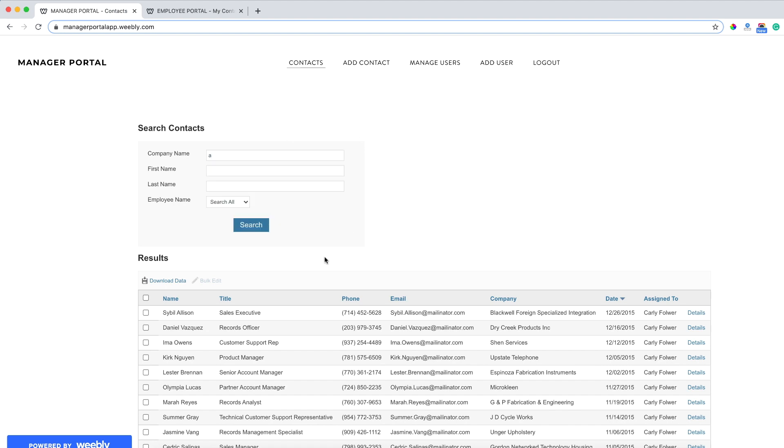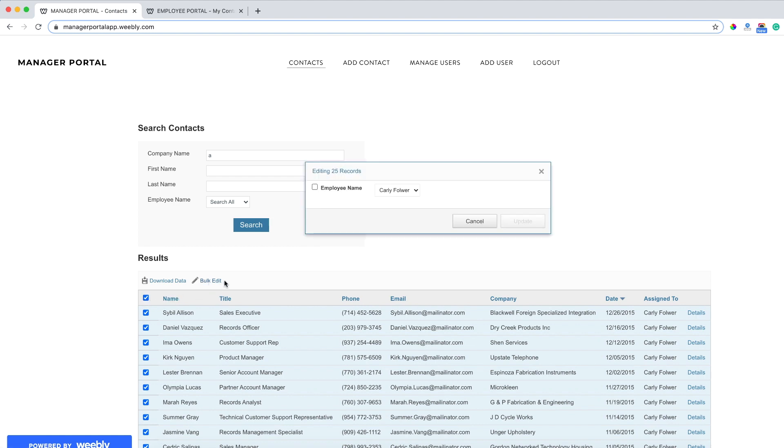As a manager, we can also do a bulk select, so we can select all the contacts from within the database, do a bulk edit and quickly reassign all of these contacts to perhaps a different employee.